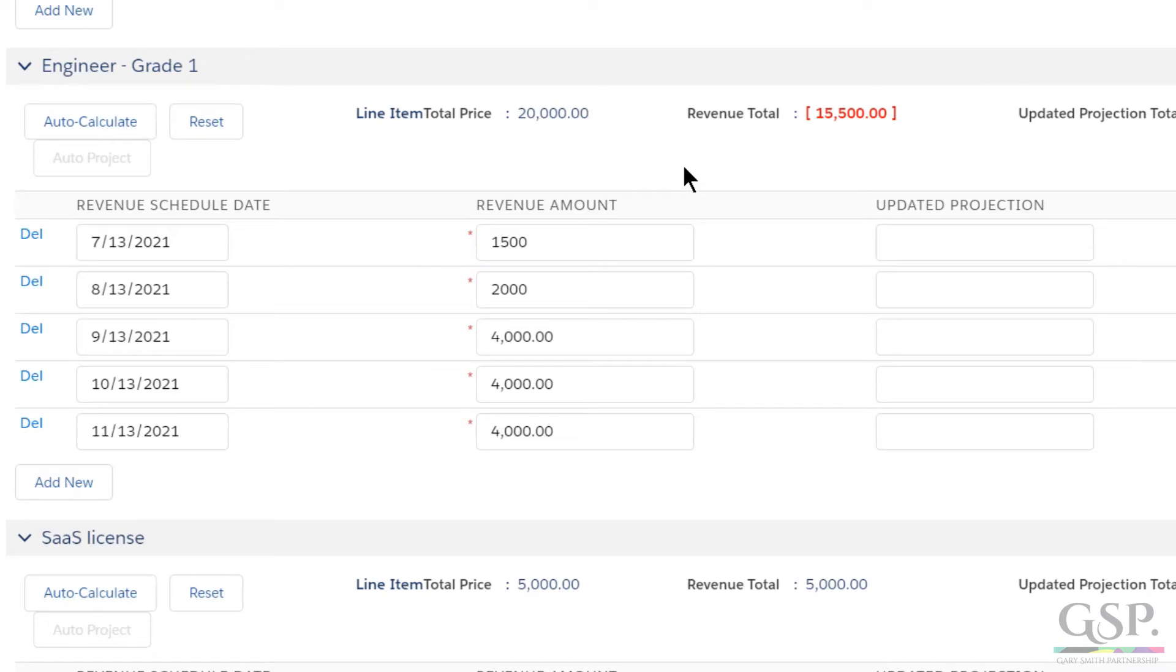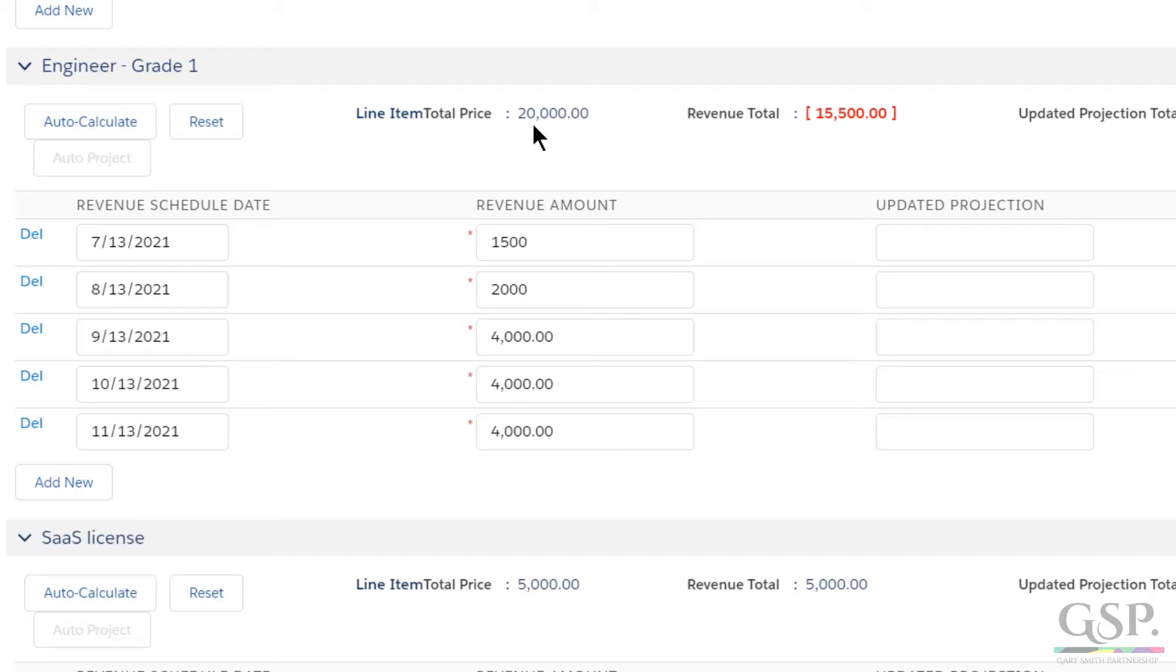Now then, you can see this figure in red. That's telling me there's a difference between the value of the product that I added to the opportunity and the value I'm now scheduling. If I hit save right now, the value of this line item will reduce to the amount I've scheduled. And that makes sense, because I want the value of my opportunity and the value of the revenue I'm scheduling to be the same.